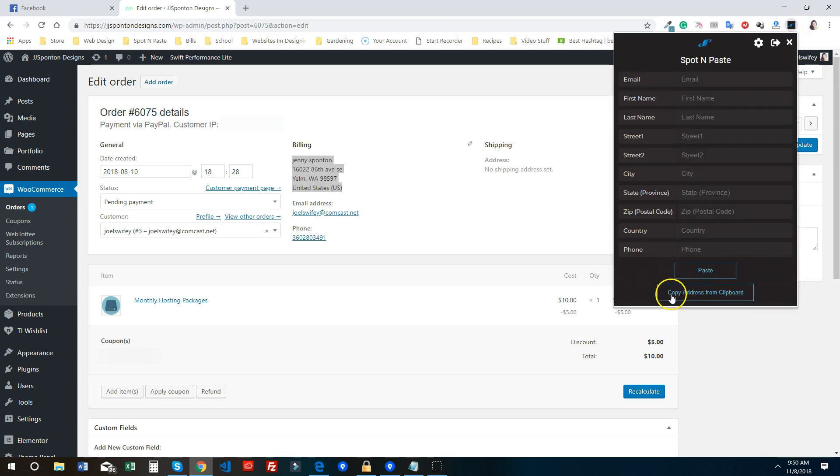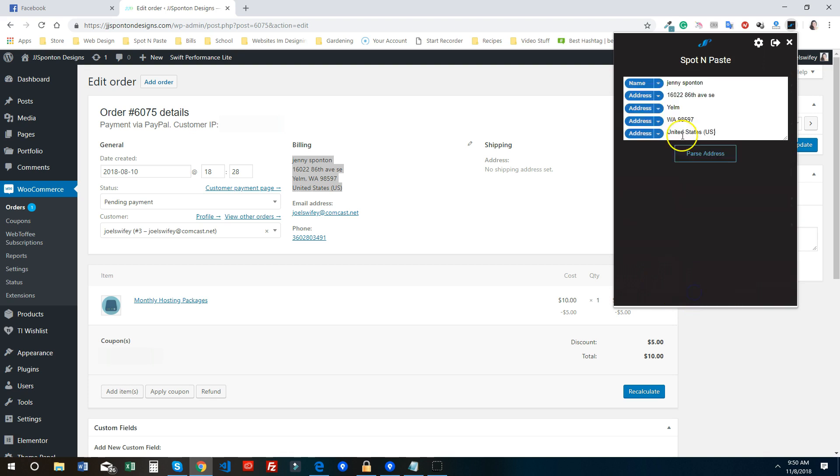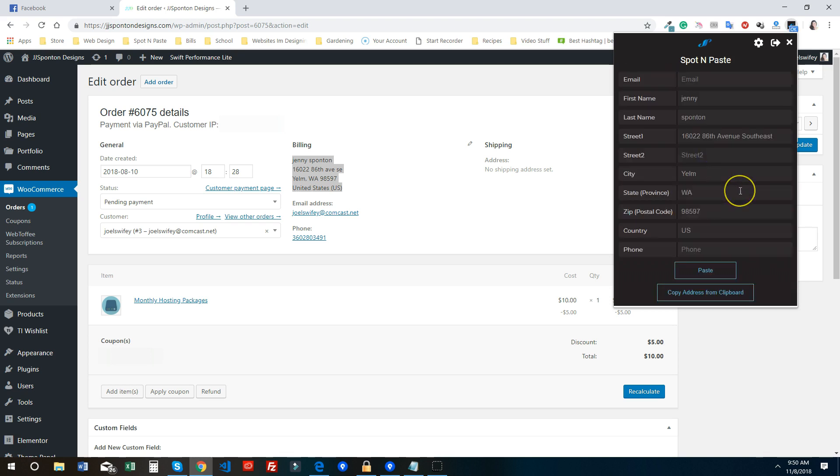Then you're gonna select this button here, 'Copy address from clipboard,' and you're gonna see that it's opening it up. You want to make sure that it has the name. Just leave everything the way that it is because the extension pretty much knows where it goes. You can see I'm not gonna touch anything and I'm just gonna hit Parse Address, and everything gets placed in there.